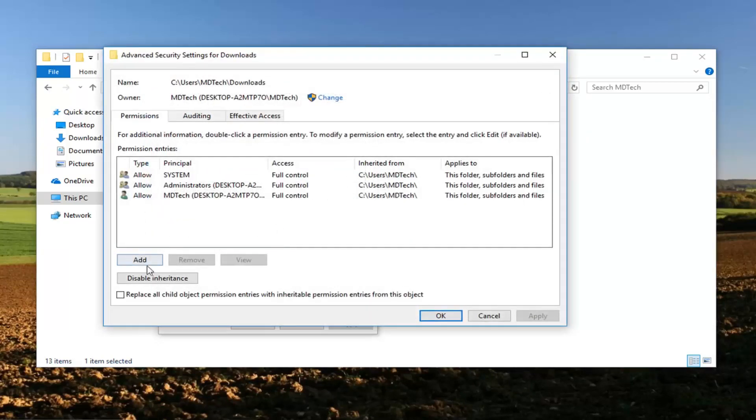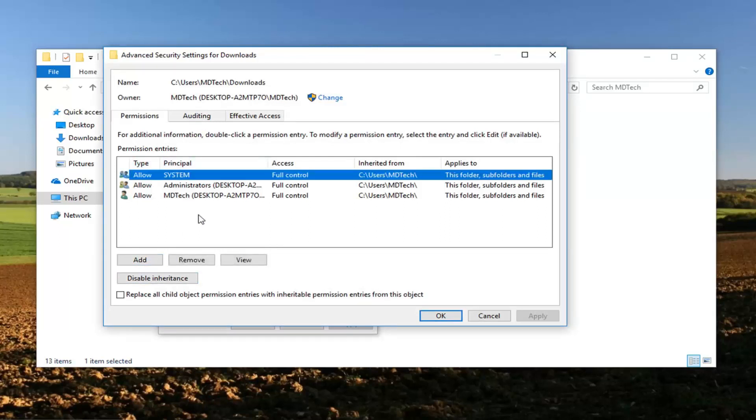Now you want to left click on the option once you've selected whatever account or system you're trying to access it from. You want to left click on the add button.